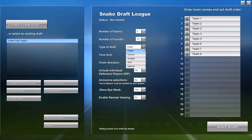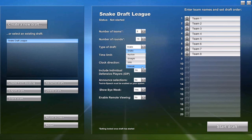You'll also select the type of draft. We support all the most popular types, such as snake, auction, straight, third round reversal, and we also have a manual mode for leagues that use a non-standard draft format.